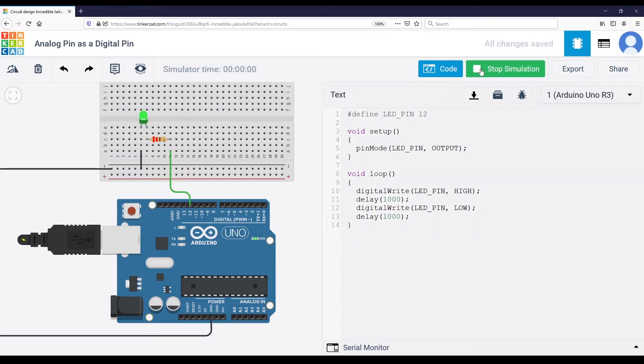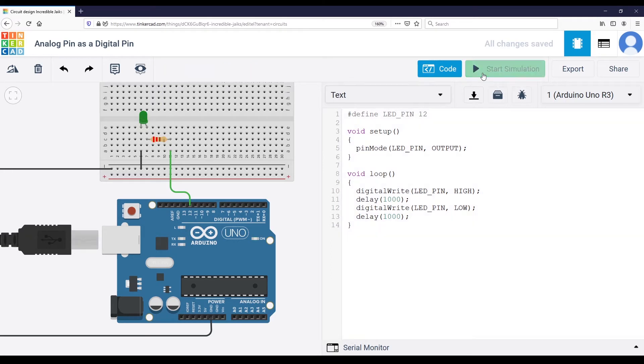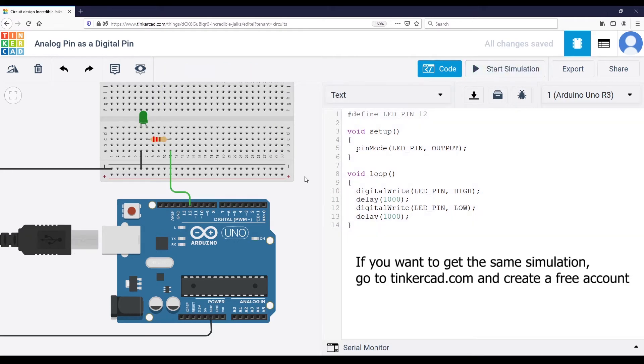So let's just start the simulation here. You can see it's working. I'm using the simulation, but that will be the exact same on your real circuit.